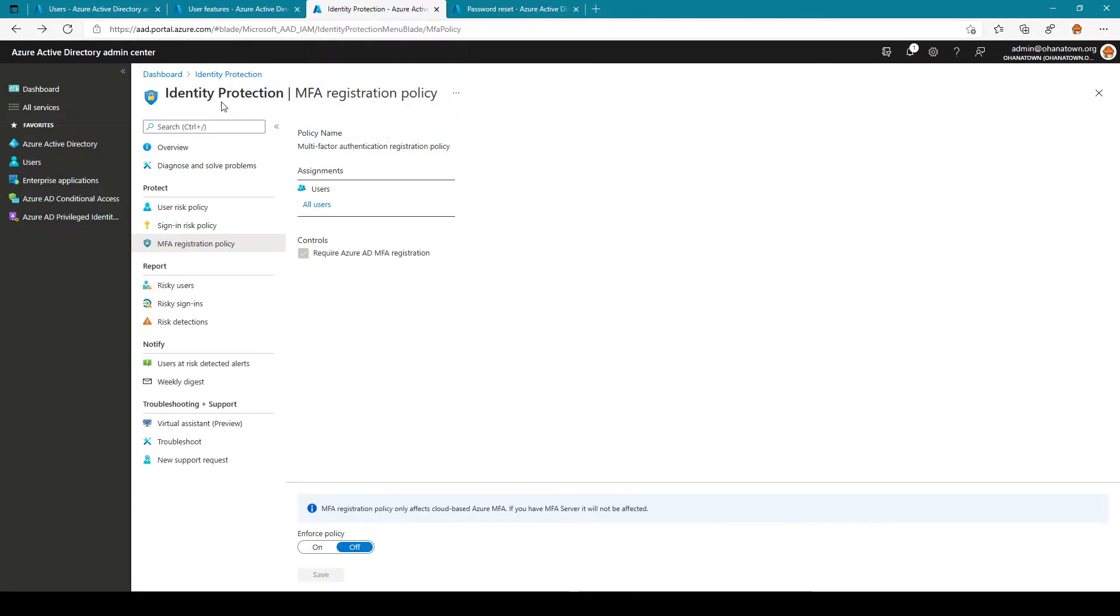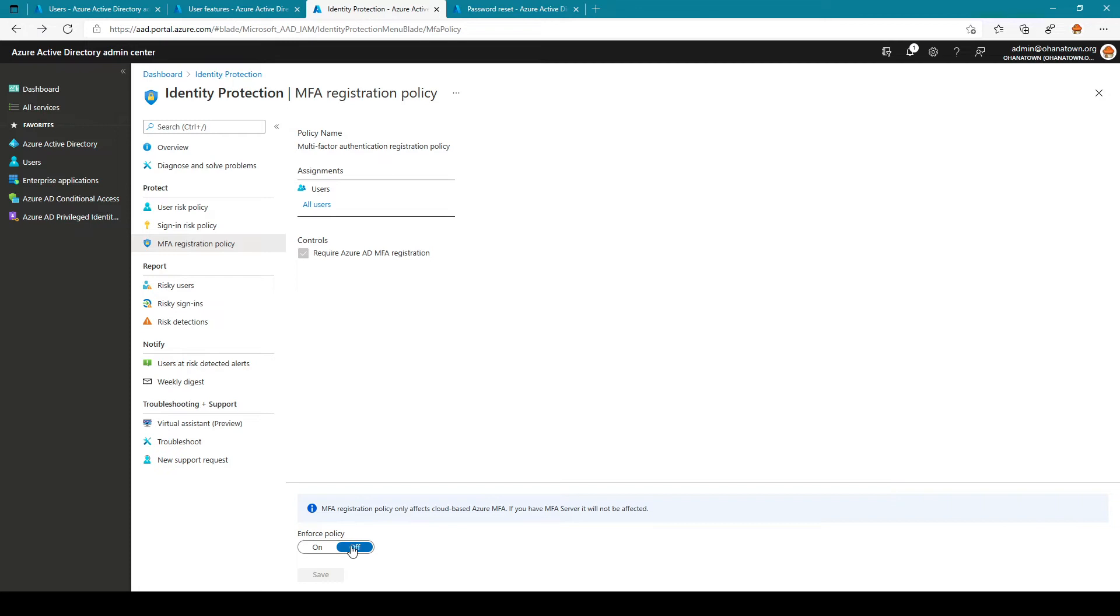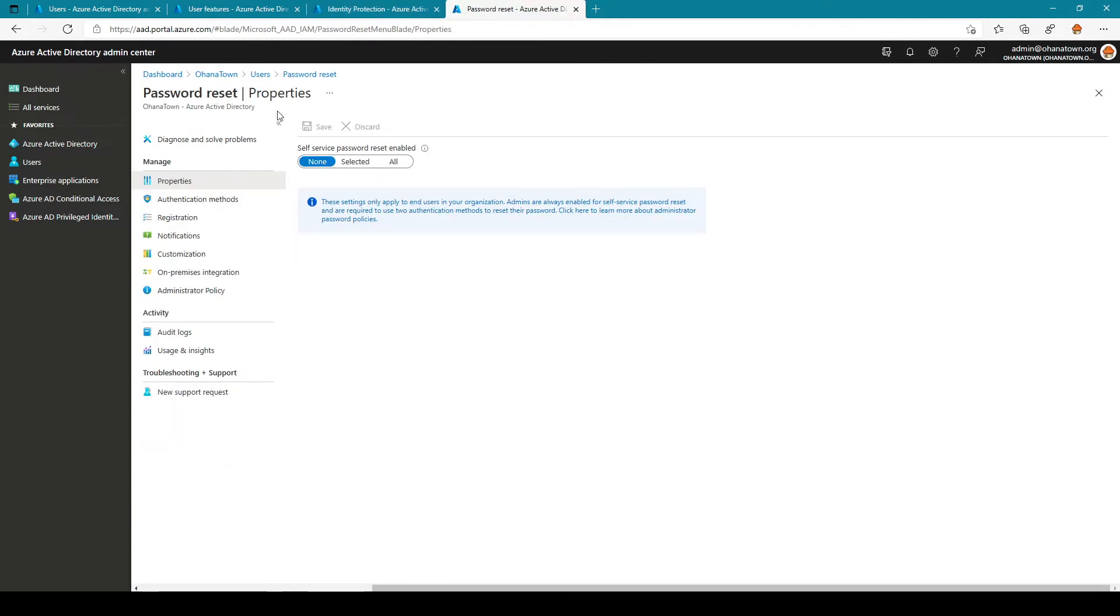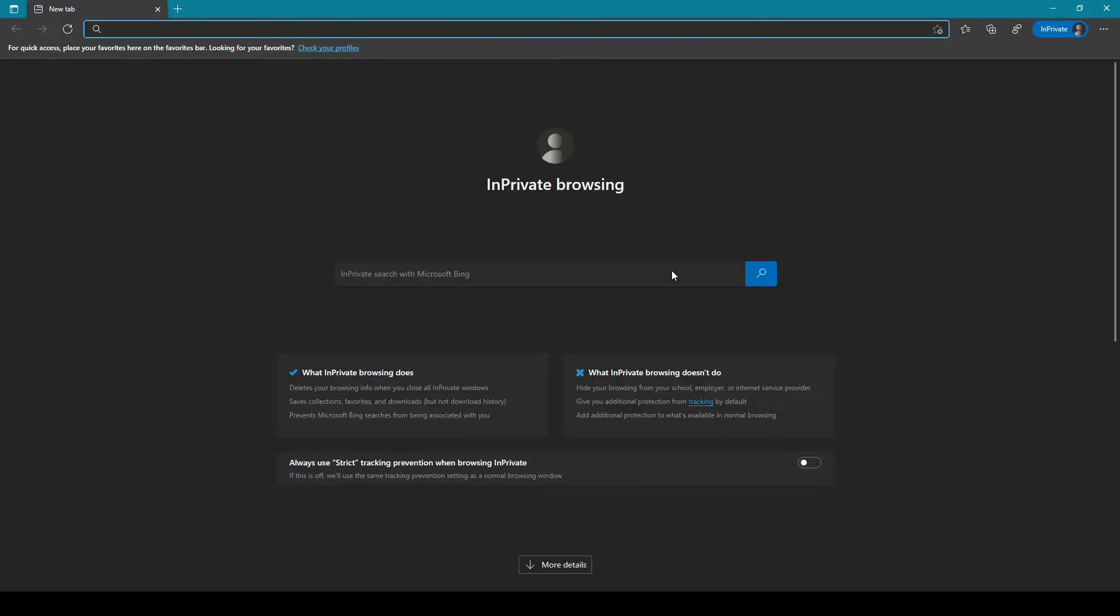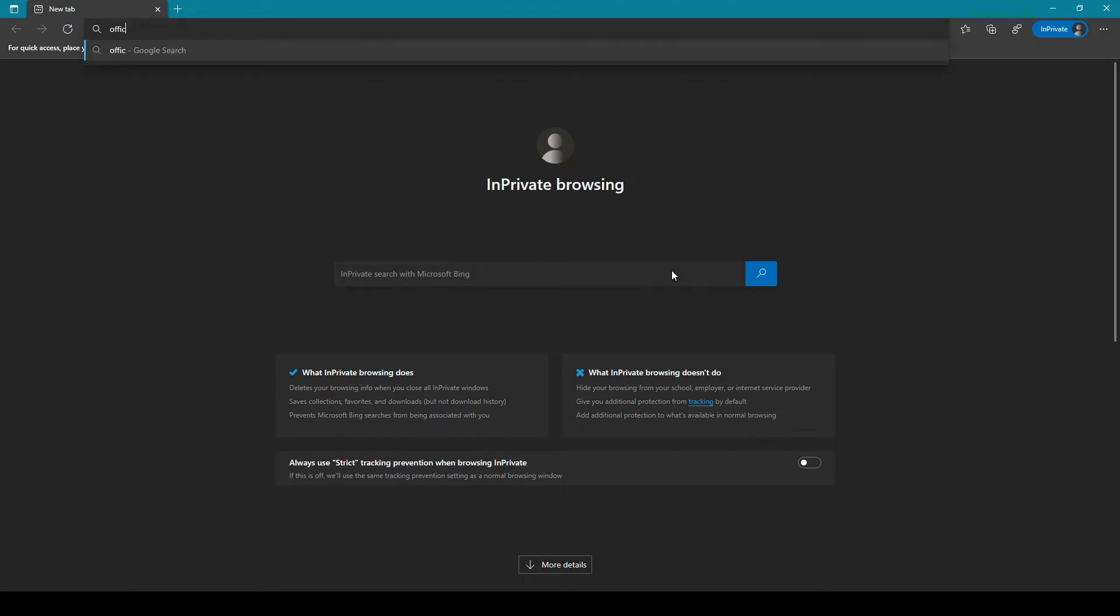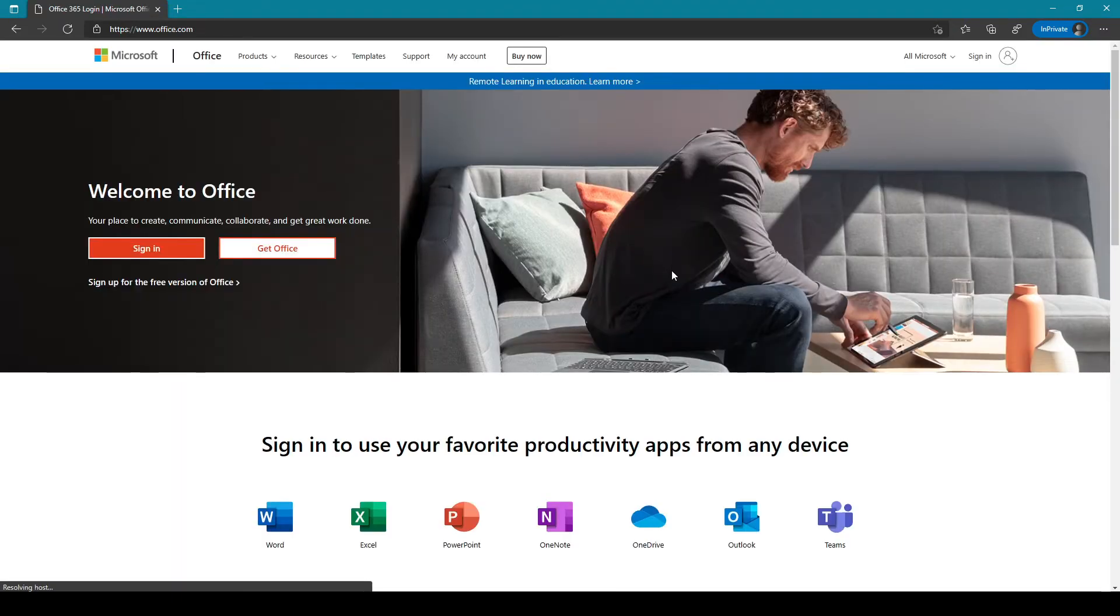Now let's go into identity protection under MFA registration policy, currently this policy is turned off and also if we're going to self-service password reset this is currently turned off. So now let me go into an in-private window and try to log into office.com using the two accounts.